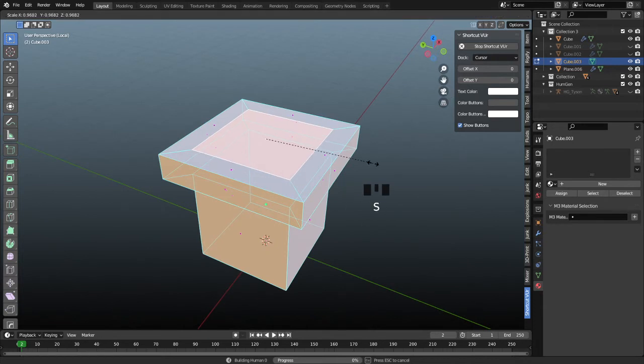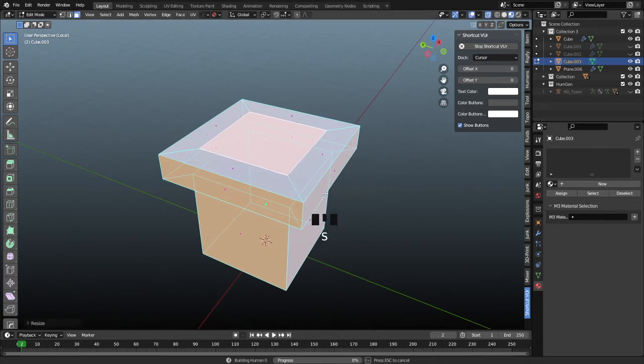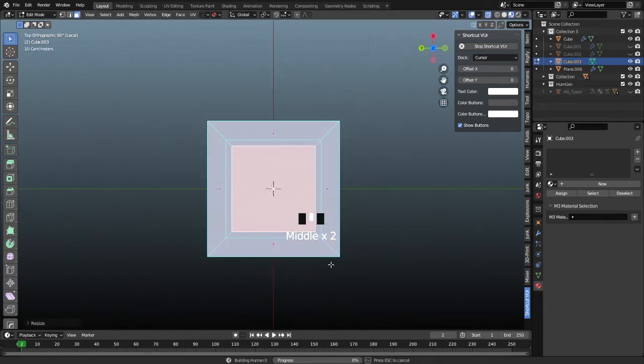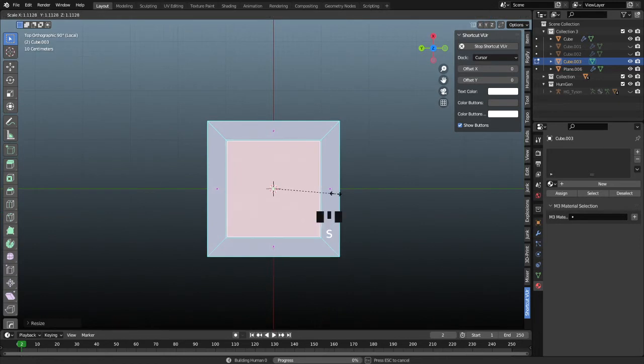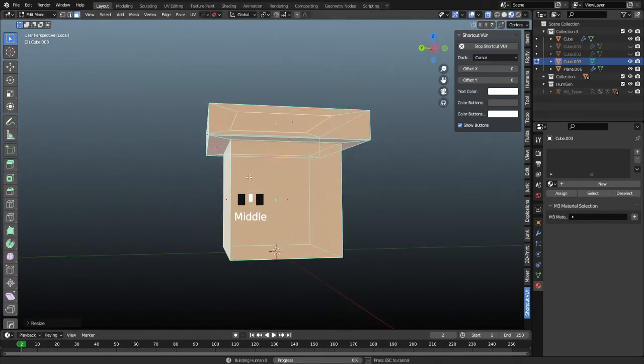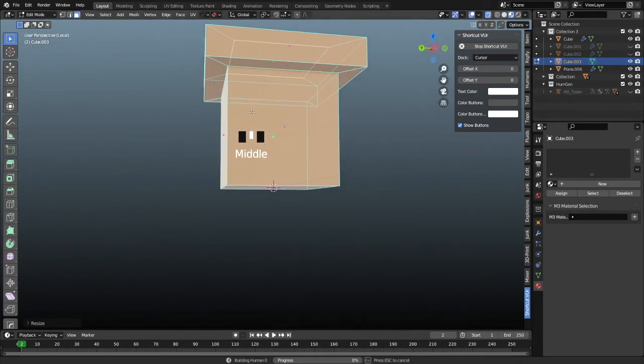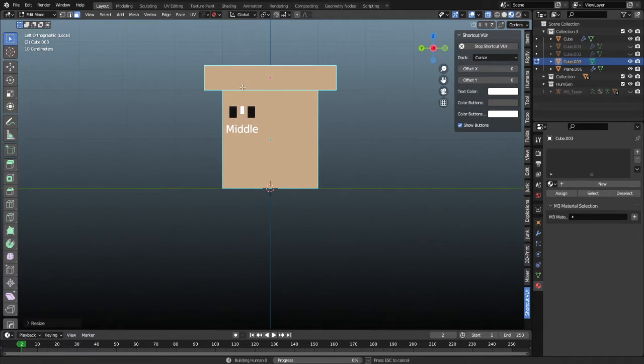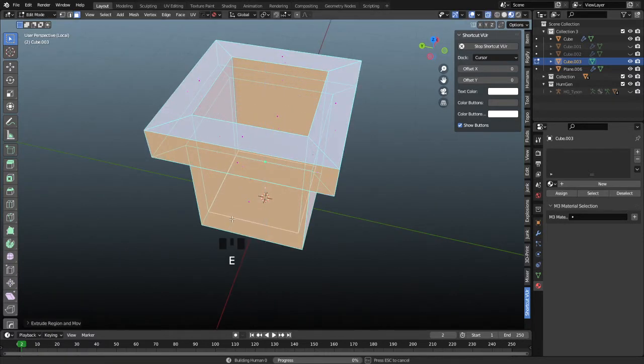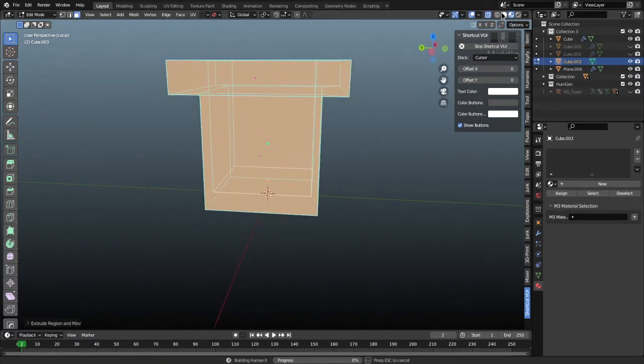Then we're going to grab that top face, we're going to scale that down with the S key, just so that it doesn't align with the outer rim of the walls. It adds some thickness of the walls this way too, and it won't be clipping that way. Then we're going to press E and we're going to extrude that straight down until it goes all the way through.